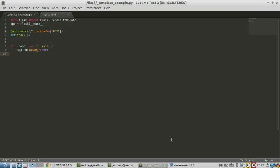This is an introduction on how to use templates in Python and Flask. Flask uses a template system called Jinja, and I'll be demonstrating how to use that here today. First, I'm going to explain why you will want to use a template system in the first place.